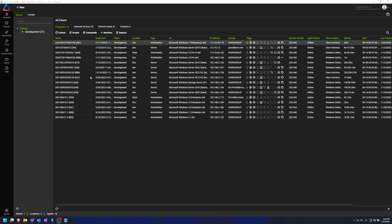For this video we already have our group created so we're going to go straight into the Patch Manager. To do that we click on Automation and then Patch Manager.